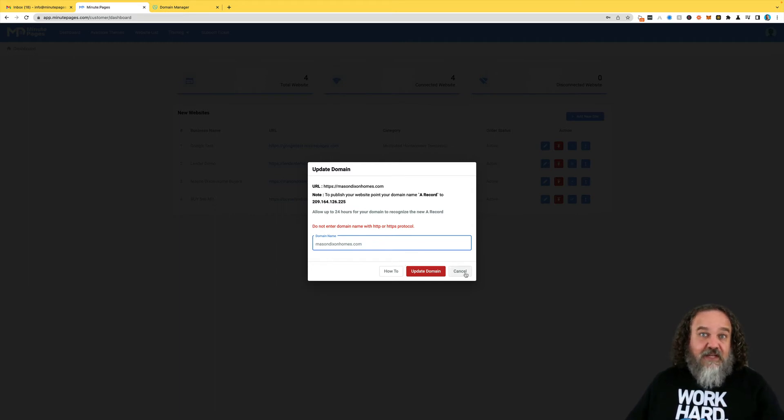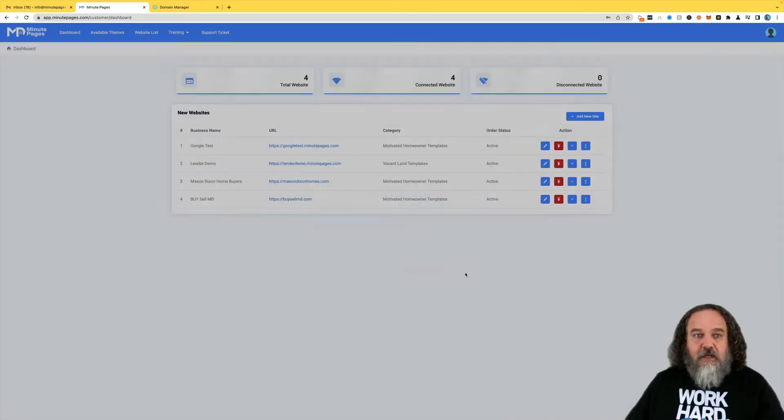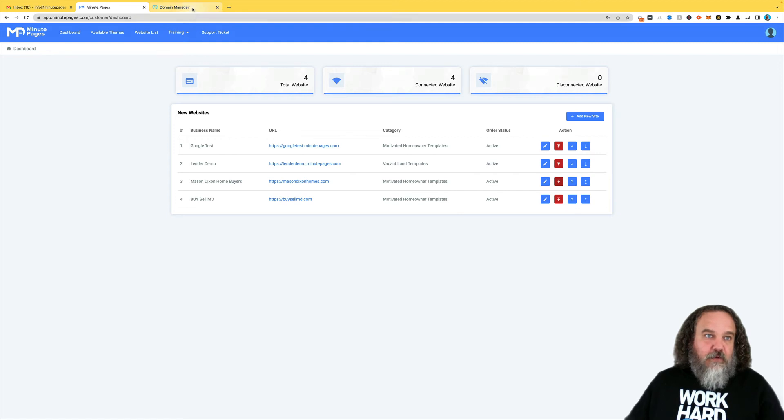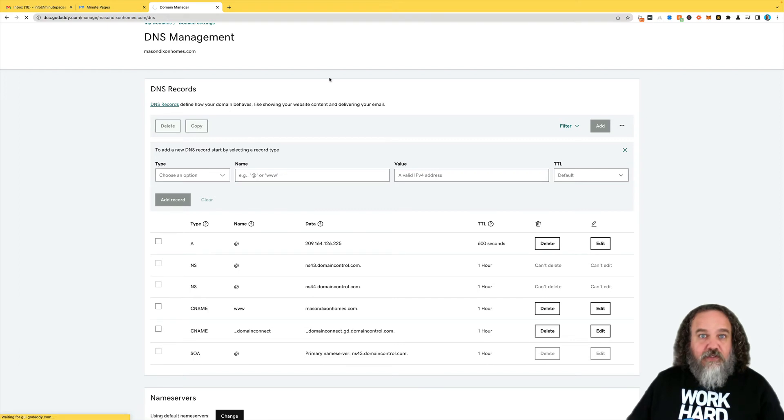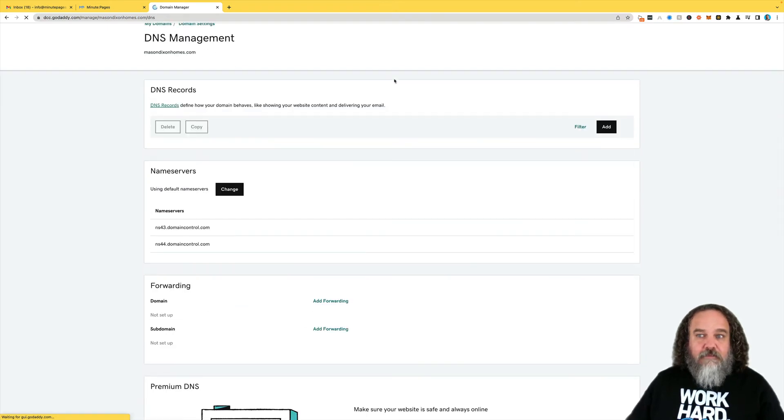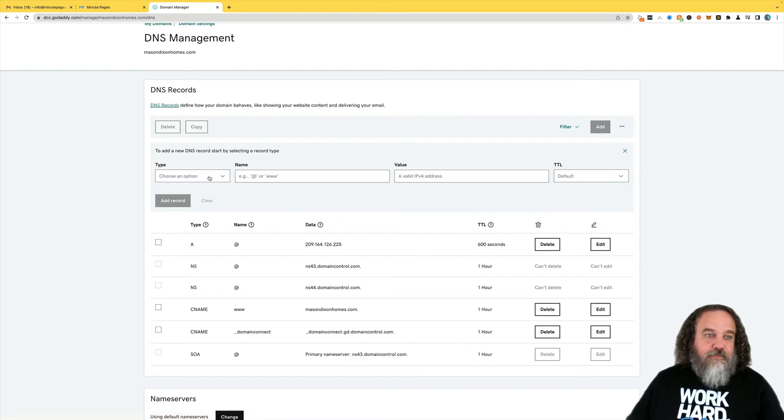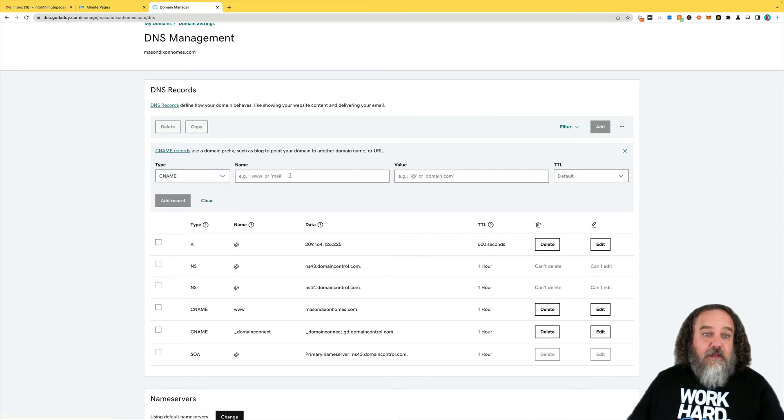The second step that you want, so that when people put www in front of it, is to add a CNAME record. So you would go back into your Domain Manager. I'm going to go ahead and refresh the page, and you would hit Add. Choose an option. It's going to be a CNAME.